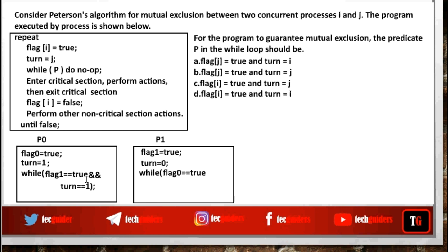Similarly, if P1 finds that flag[0] is true, it means P0 has already executed flag[0] equals true. And if turn equals 0, that means P0 has already executed the turn assignment, so give a chance to P0 — P1 will wait in the while loop. So the answer is: the condition is if flag[j] equals true and turn equals j, then the process should wait.